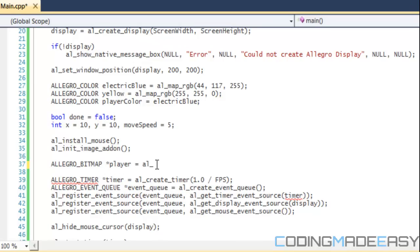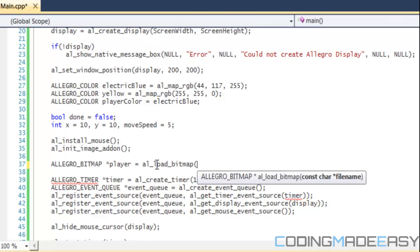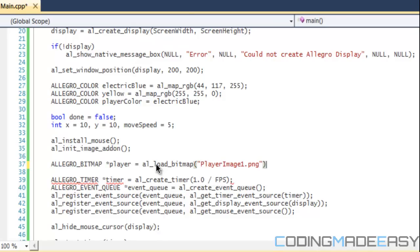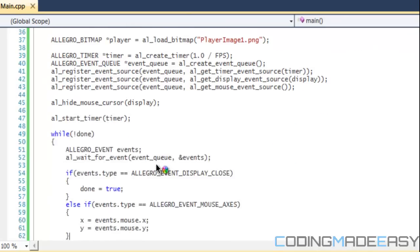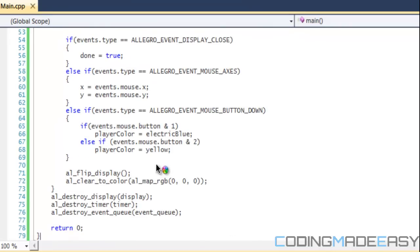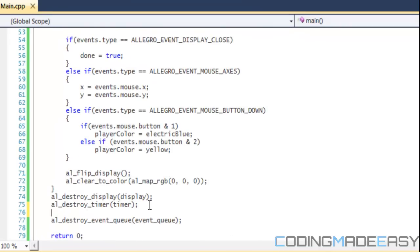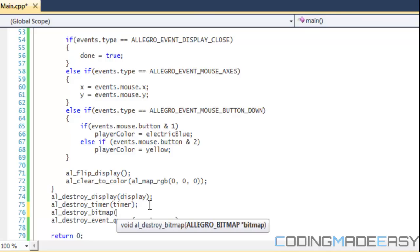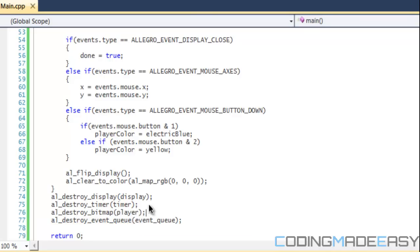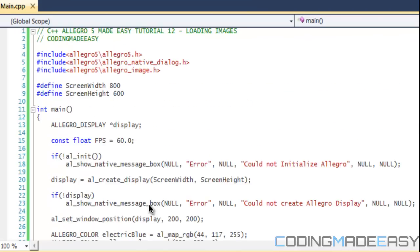So what we're going to do is al_load_bitmap. And it takes one parameter and it just takes wherever the file is located. So playerimg1.png. Before we do anything else, what we're going to do is we're going to destroy our bitmap so we don't forget to do that, so we don't end up with any memory leaks. So destroy_bitmap and we're going to destroy the player bitmap.